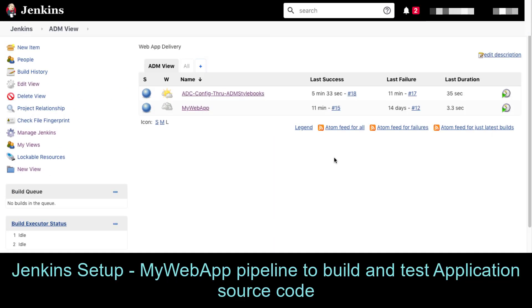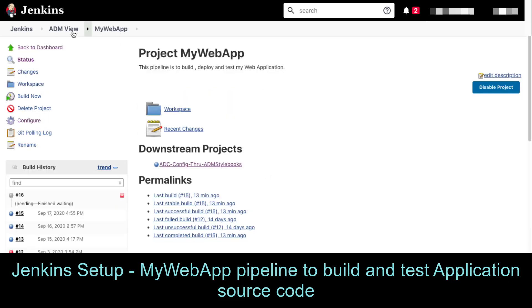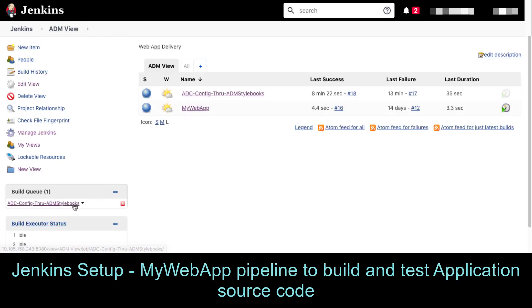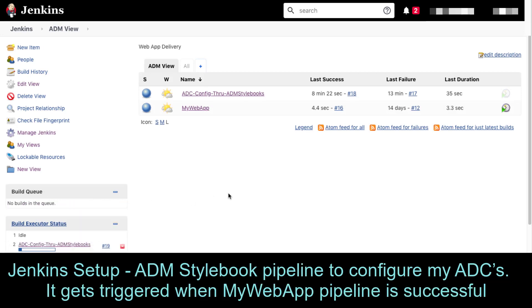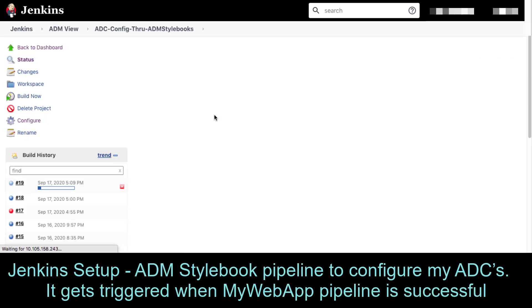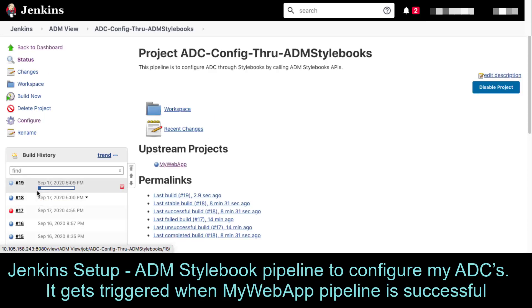Coming to the Jenkins setup, here I have two pipelines. My web app pipeline is to build, deploy, and test the web app. As we made changes to the web app, we will see this pipeline getting auto triggered. We can see this pipeline running, and in turn this has triggered my ADM stylebook pipeline. We can see my ADM stylebook pipeline is triggered and it's running.